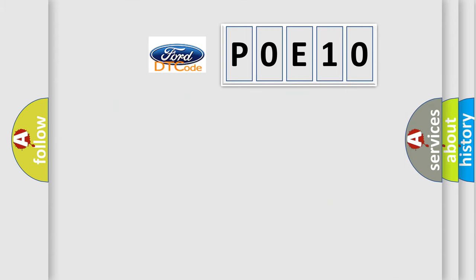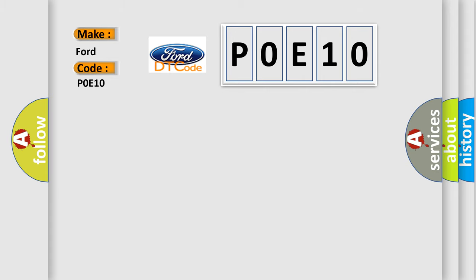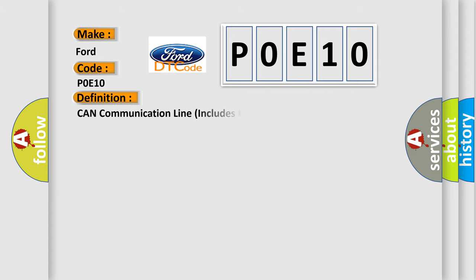So, what does the diagnostic trouble code P0E10 interpret specifically for Infiniti car manufacturers? The basic definition is: CAN communication line includes hybrid models. And now this is a short description of this DTC code.